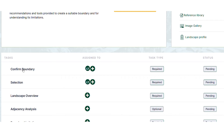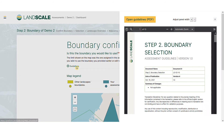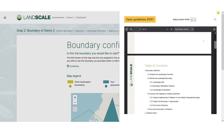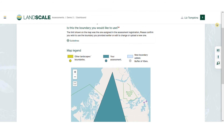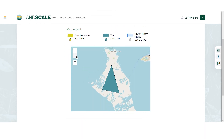Each task involves different inputs. Instructions are included for each task, as well as quick access to more detailed guidelines. In the landscape boundary task, for example, you're able to either upload a map of your boundary or draw one using the map tool.